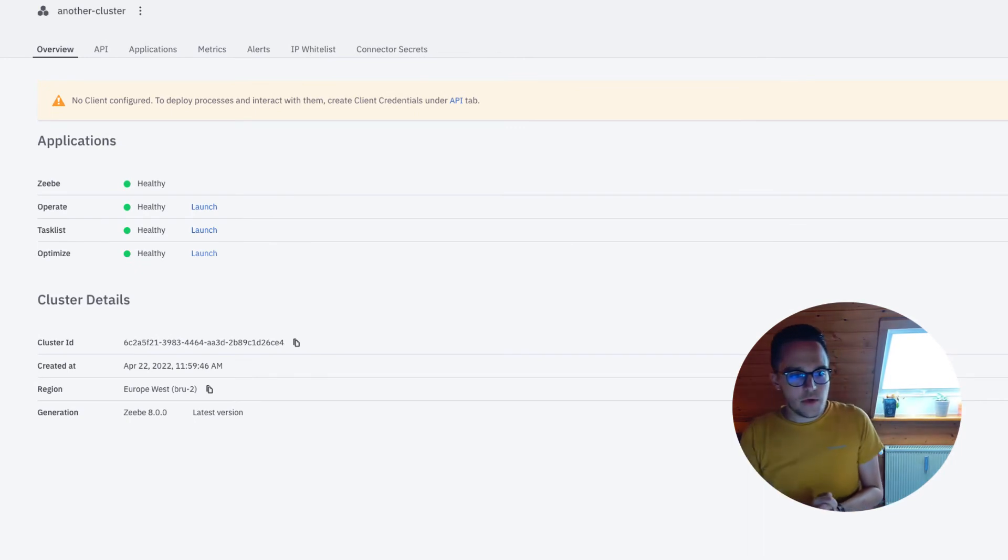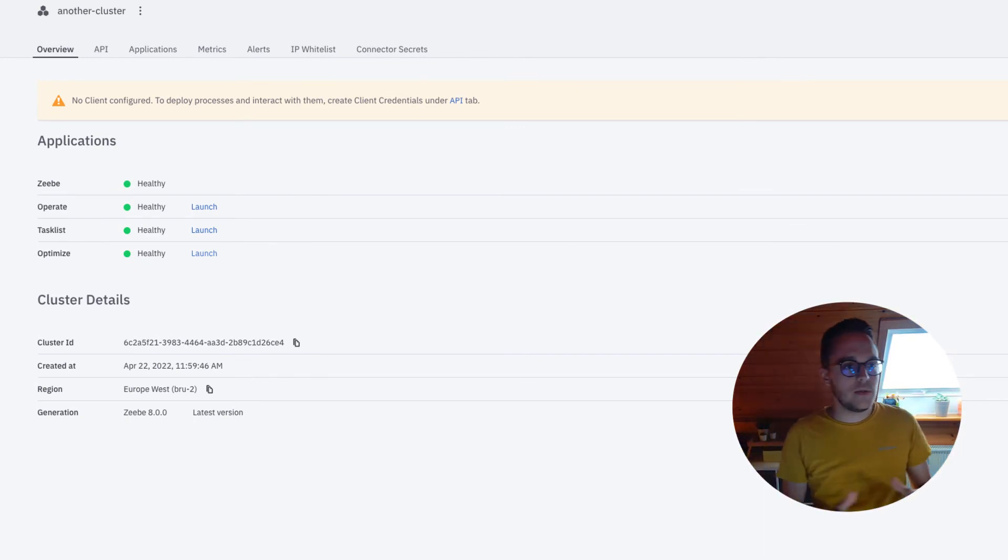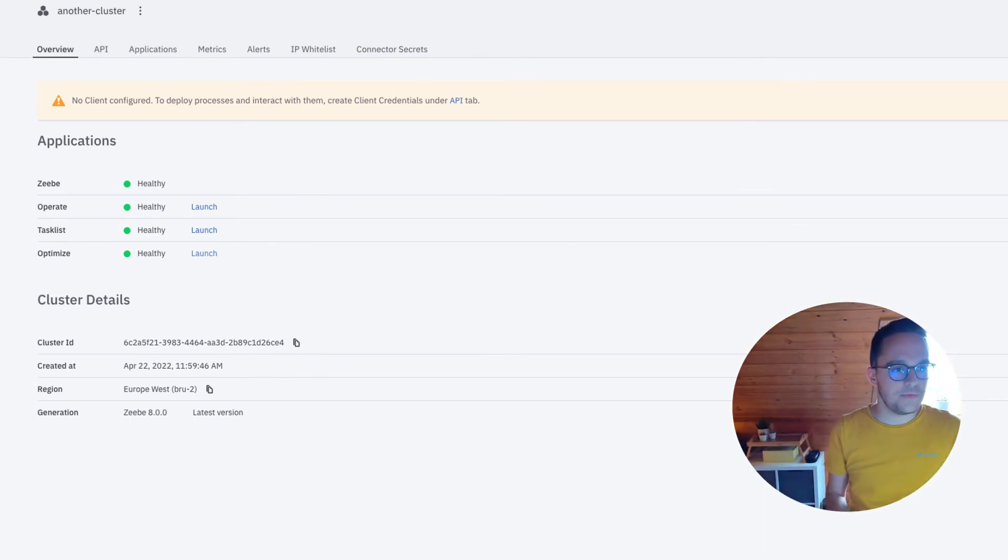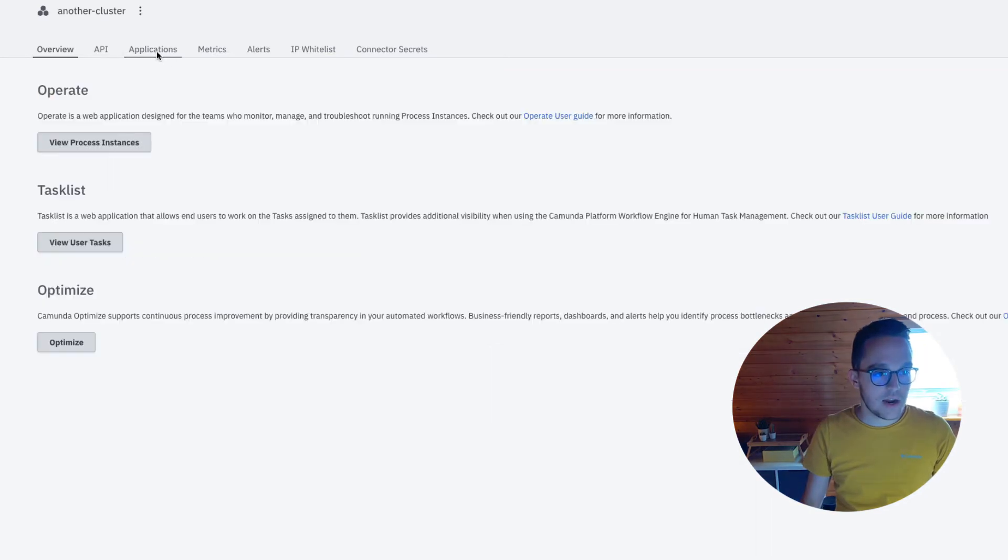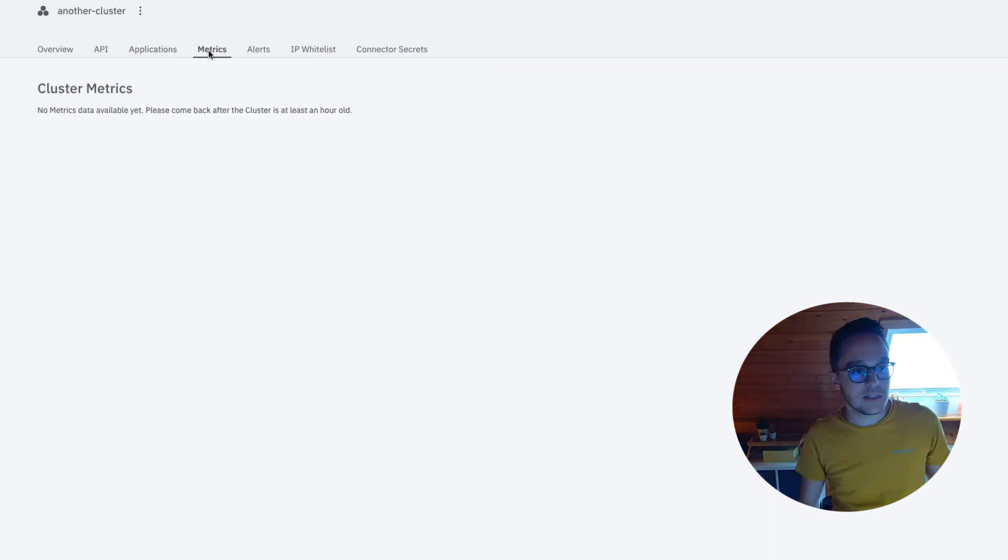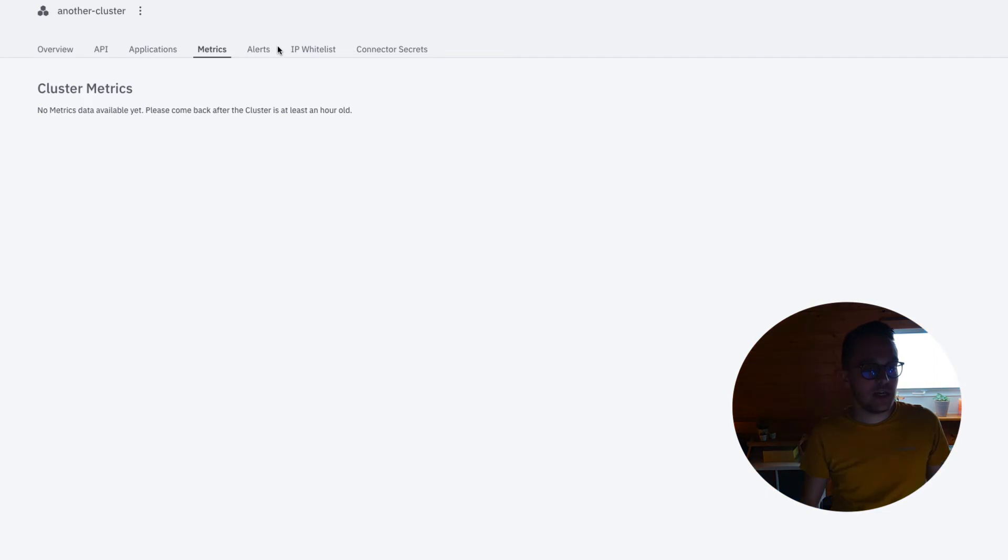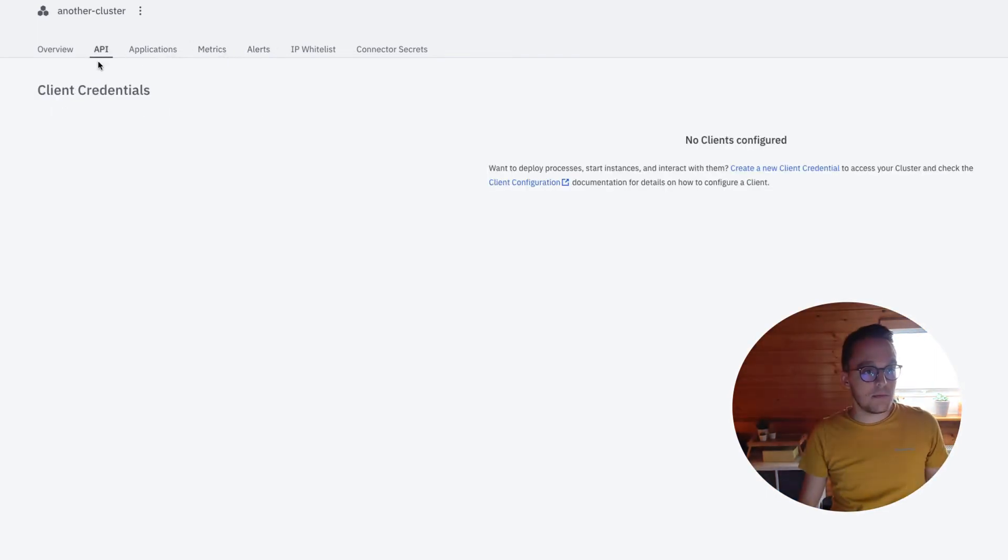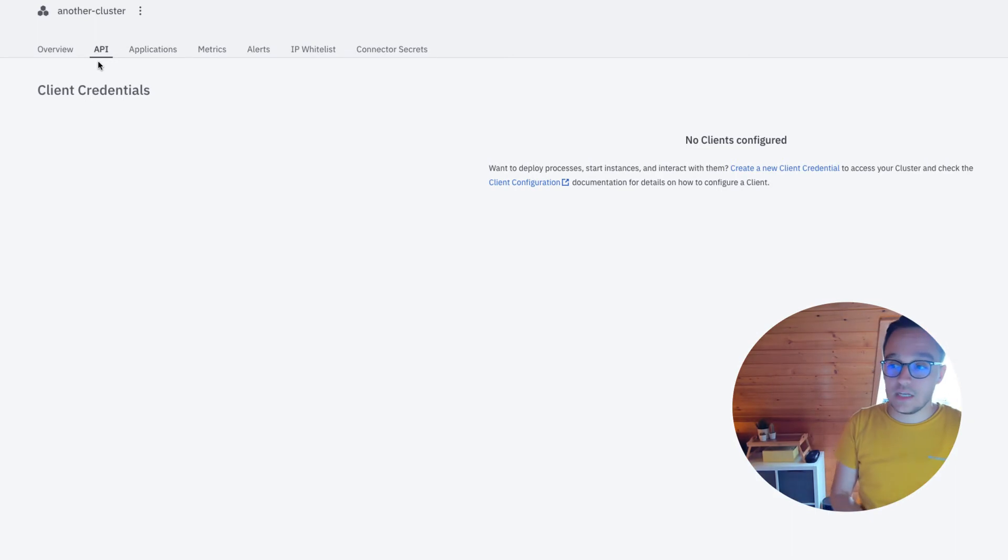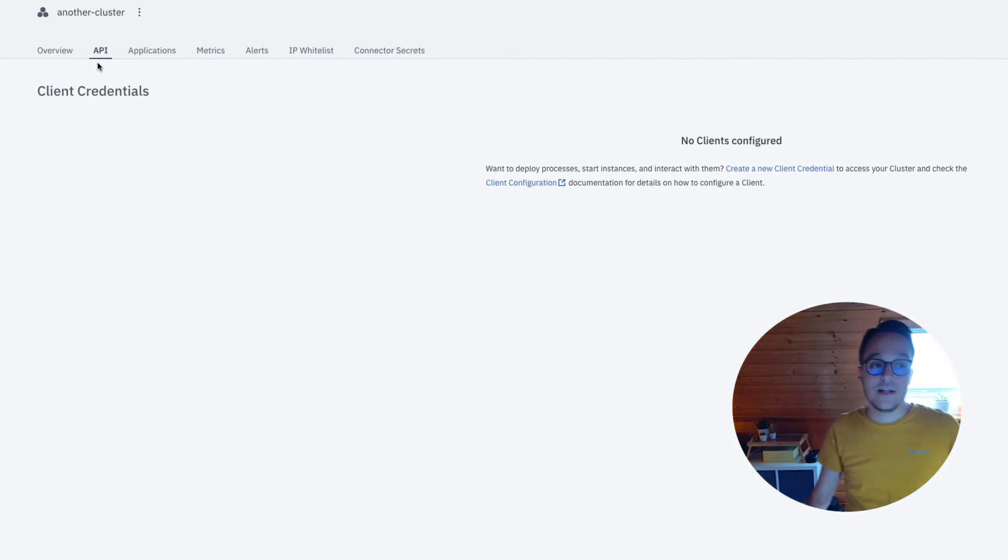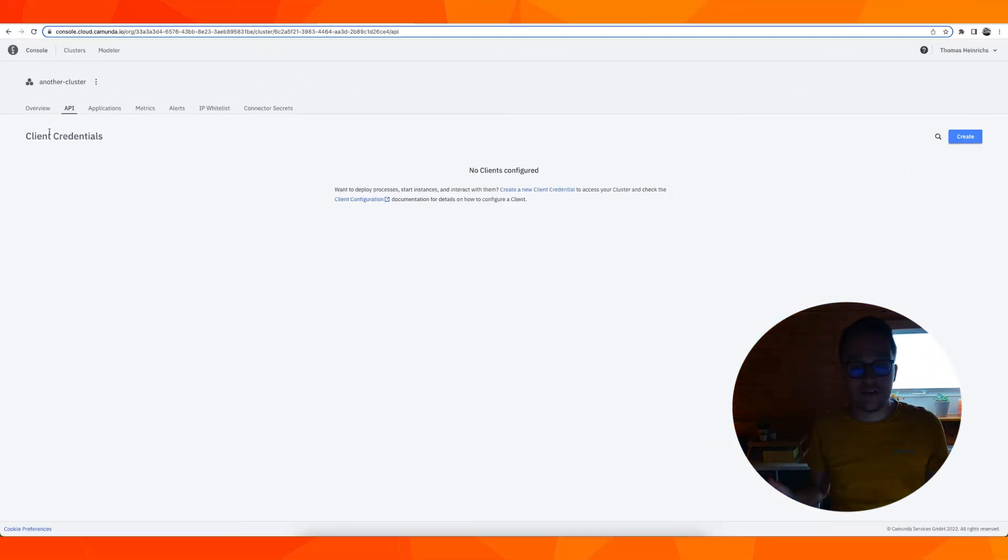Let's take another quick look into the console, what we can see here in our cluster view. As mentioned, there are our applications we've gone through, there are some metrics shown here, some alerts can be configured. But most importantly, and this will be needed for Exercise 4, so I'll show you twice, right here you can configure client credentials.